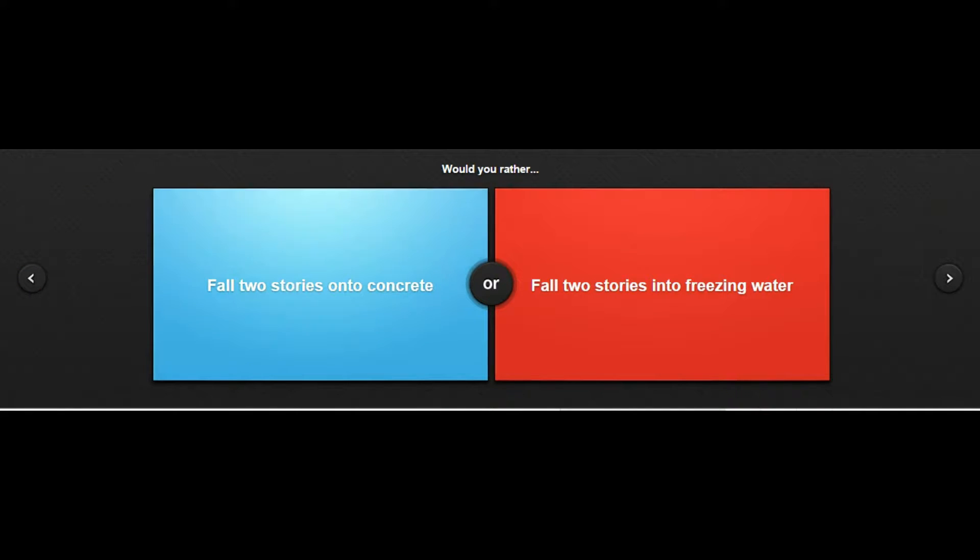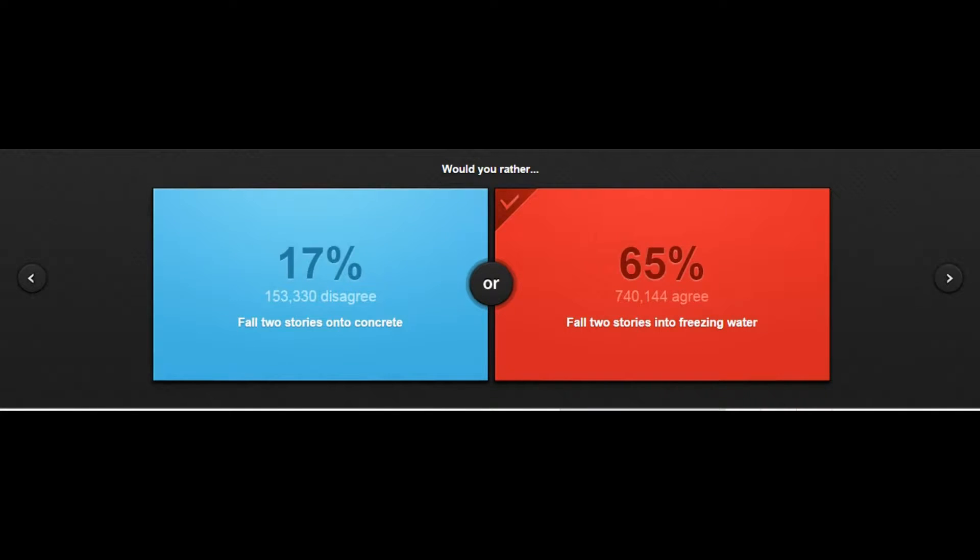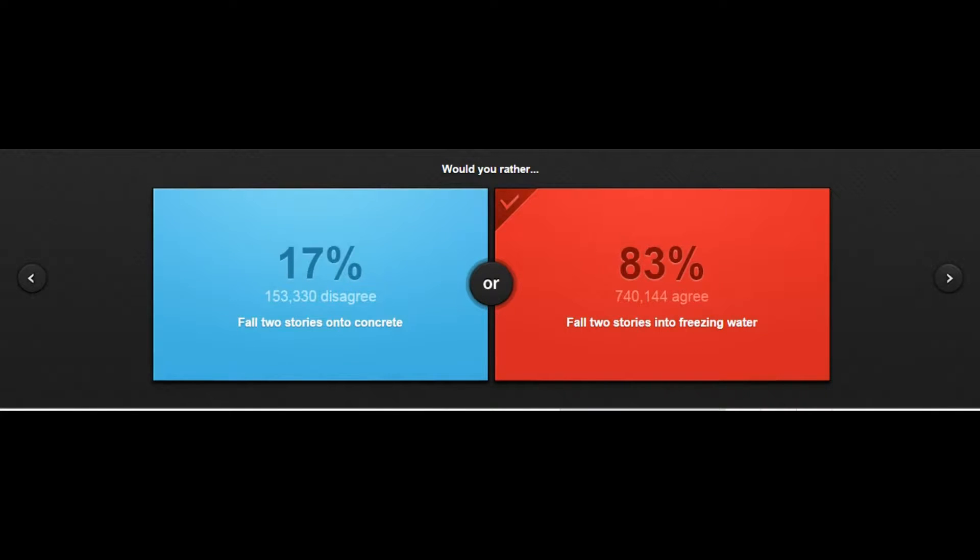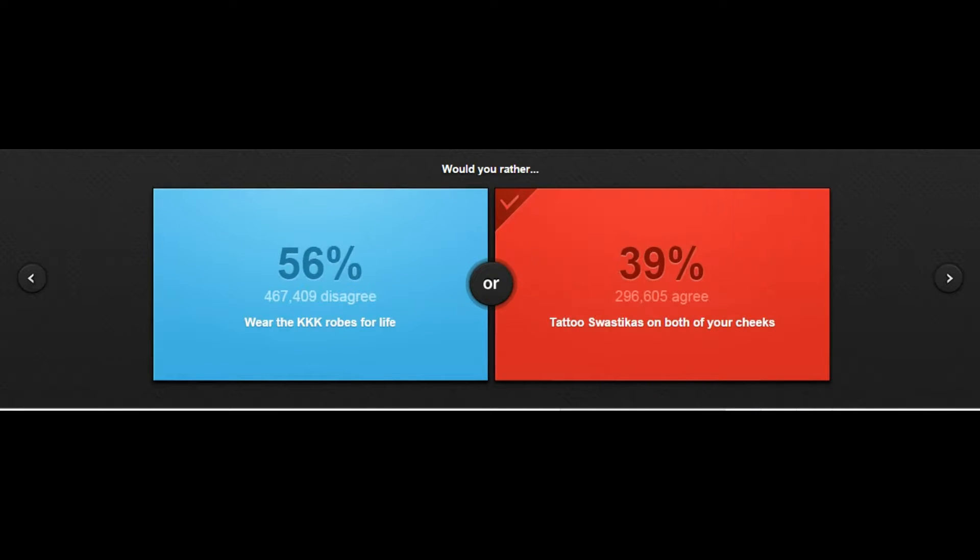Would you rather fall two stories onto concrete or fall two stories into freezing water? Well freezing water could technically be ice so it'd be about the same, but there's like a less chance of it being as hard, so yeah I'd go with that. Would you rather wear the KKK robes for life or tattoo swastikas on both of your cheeks? Well I don't want to be racist at all, but what if it's your butt cheeks then no one will see, so I think I'm gonna have to tattoo the swastikas on my butt cheeks because hopefully no one will see that.